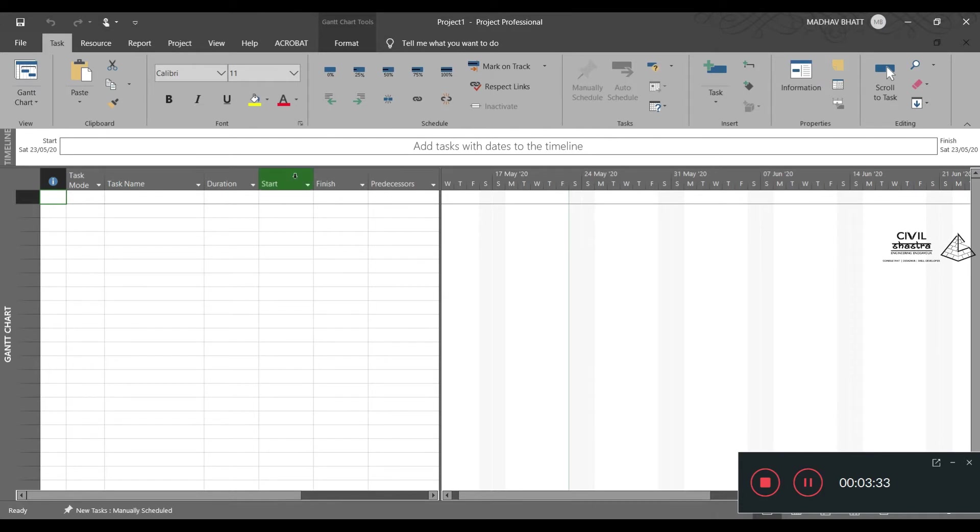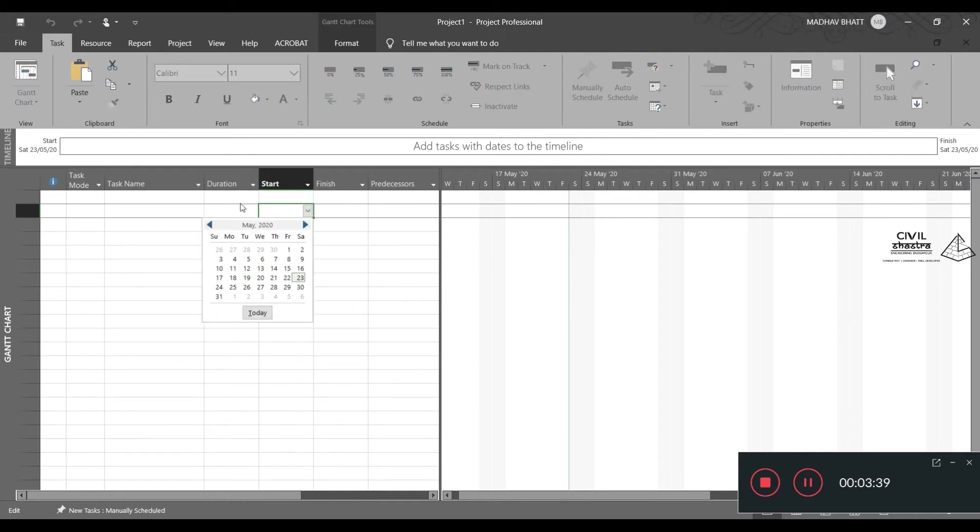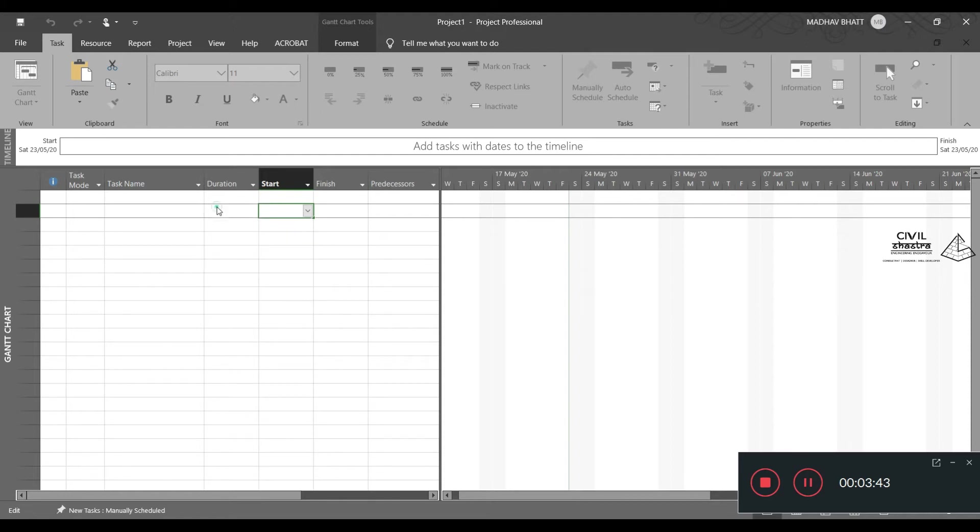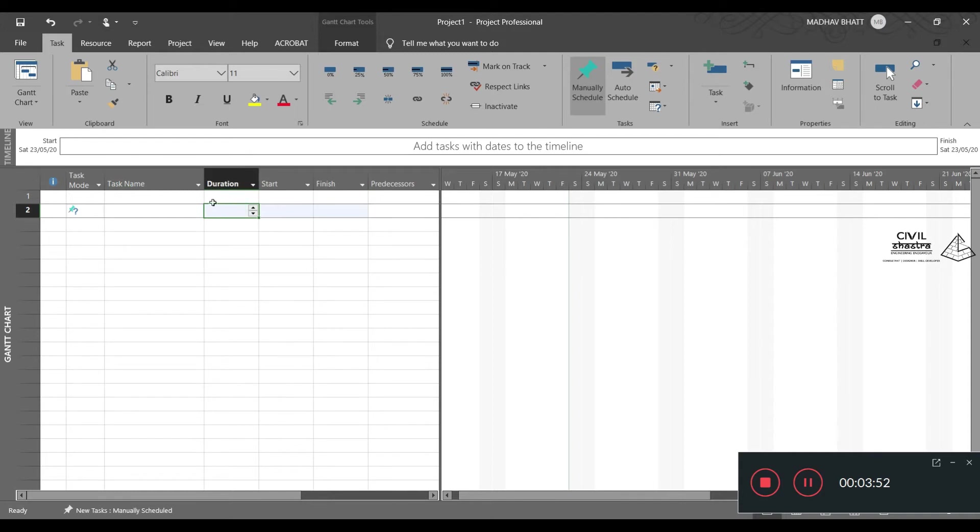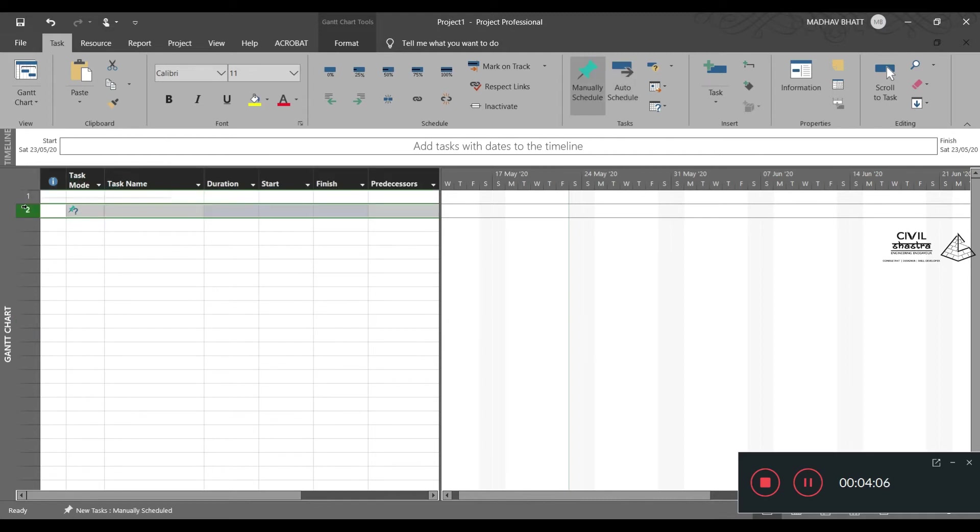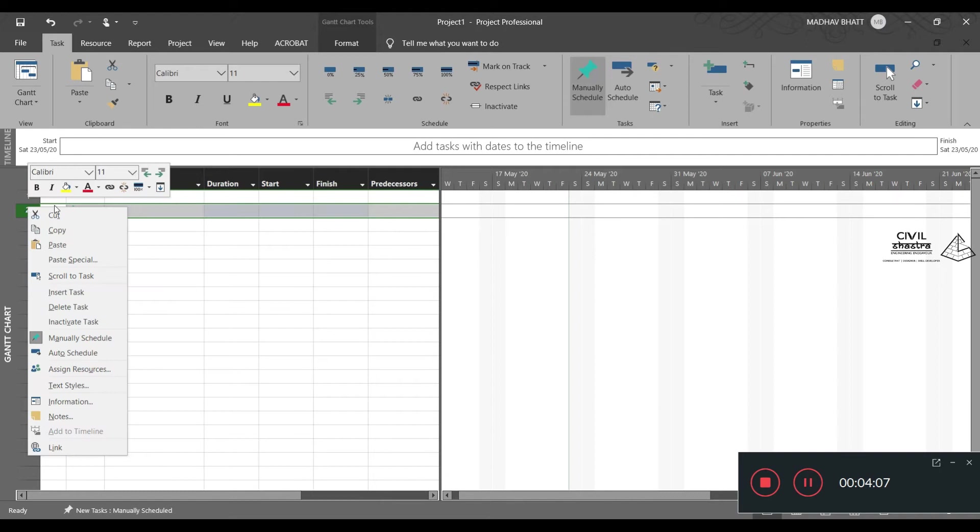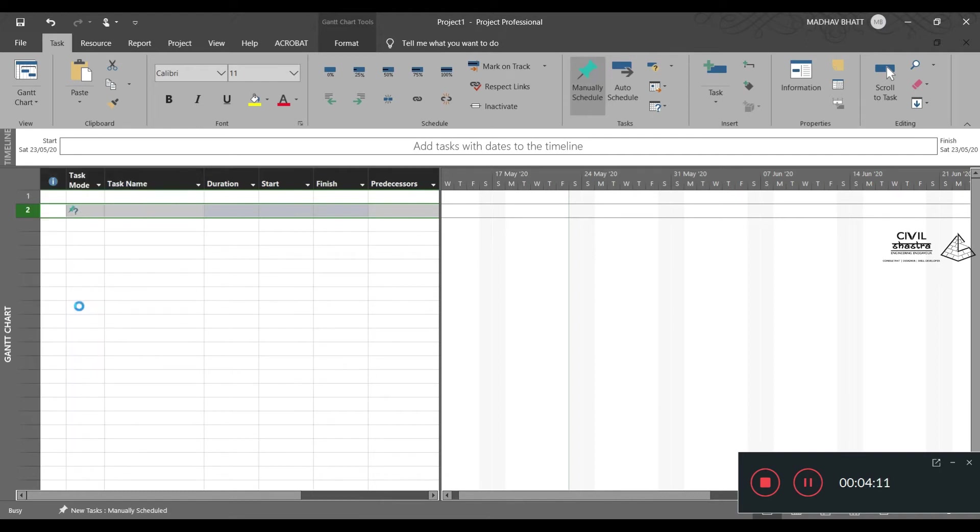Then we have the start date. Here we will have a date entering option. Then you can enter the finish date. As soon as we click on any of the rows, it gets notified as row number 1, 2 and so on. You can even delete the rows like you can do in MS Excel. That is very easy.